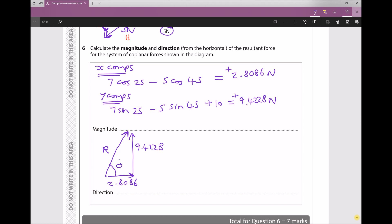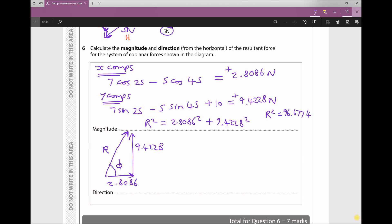Using Pythagoras's theorem to find the magnitude: R² = 2.8086² + 9.4228². Multiplying out the right-hand side gives 96.6774, so R² = 96.6774. We need R, not R², so we take the square root, giving R = 9.8325 Newtons to 4 decimal places.